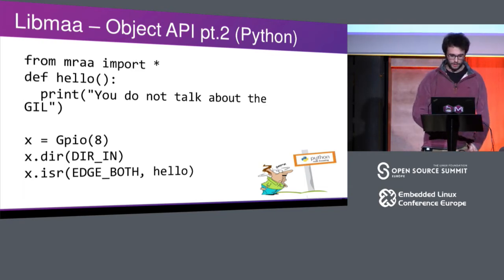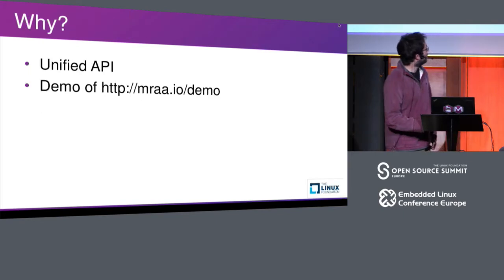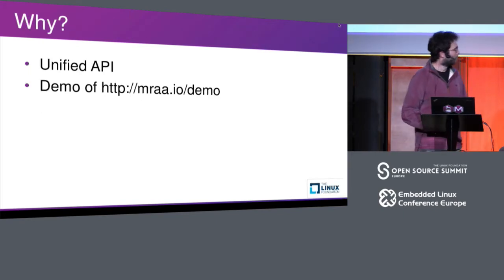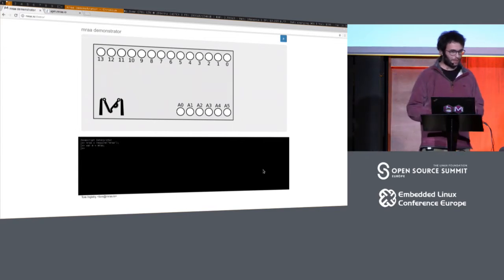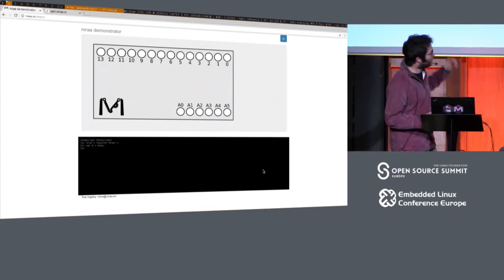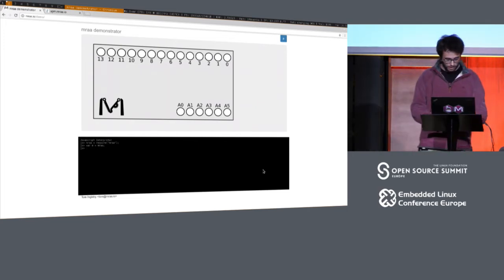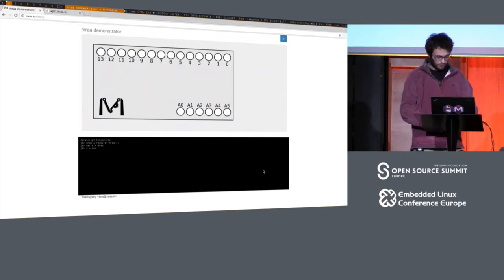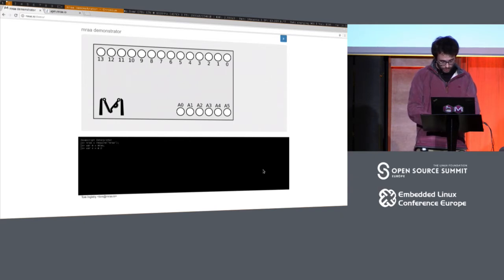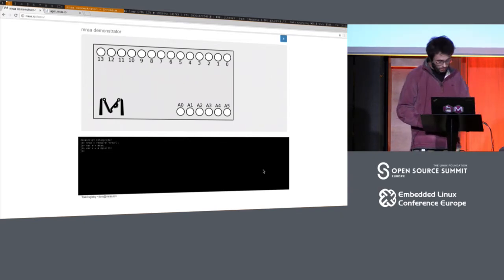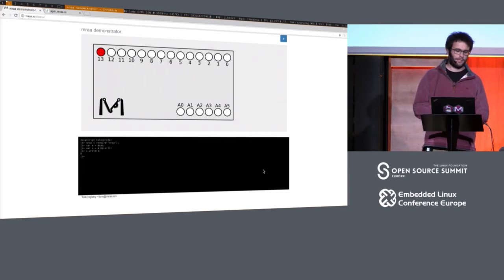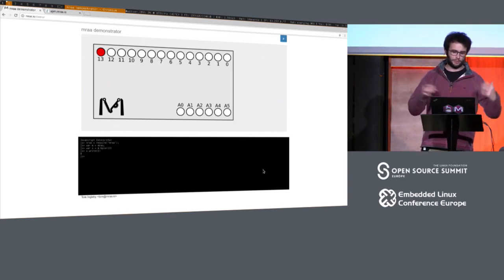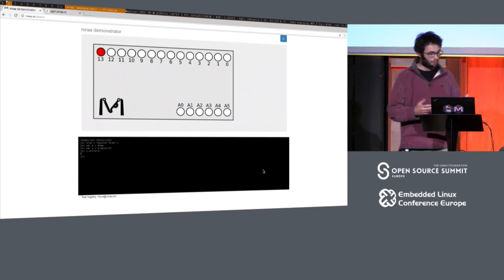We have a cool demo to show why a unified API is handy - a JavaScript-based, web-based MRAA implementation showing the JS implementation. We can basically create a GPIO and write to it - it turns on. That shows why a unified API is kind of handy: we can make it run on a web browser, run it on any hardware, and we have multiple implementations of it.